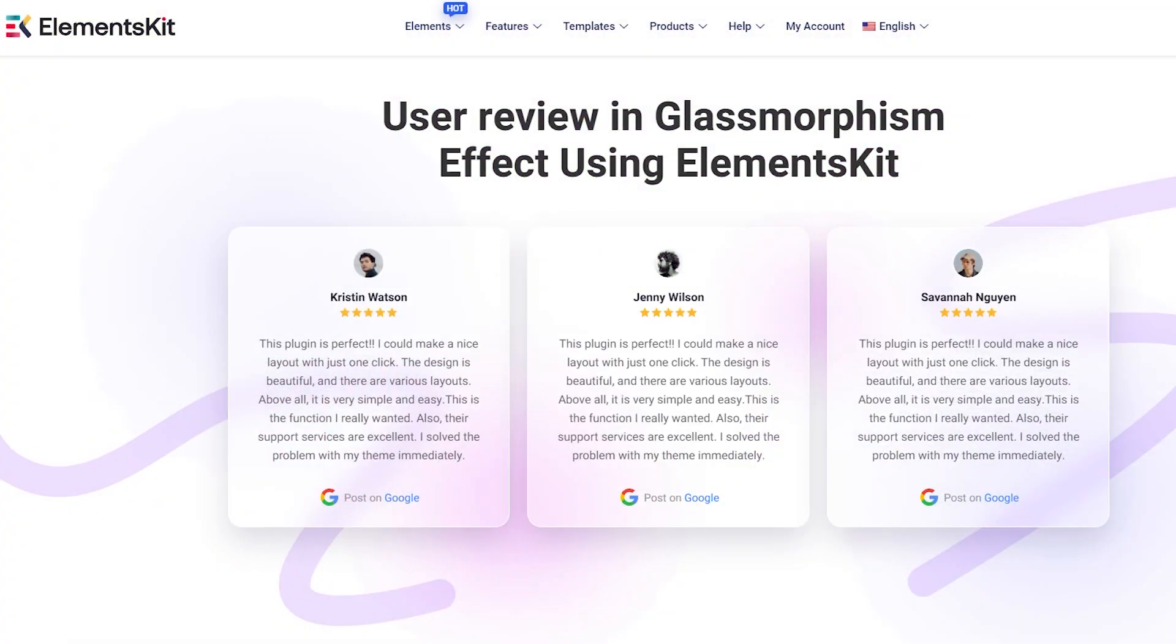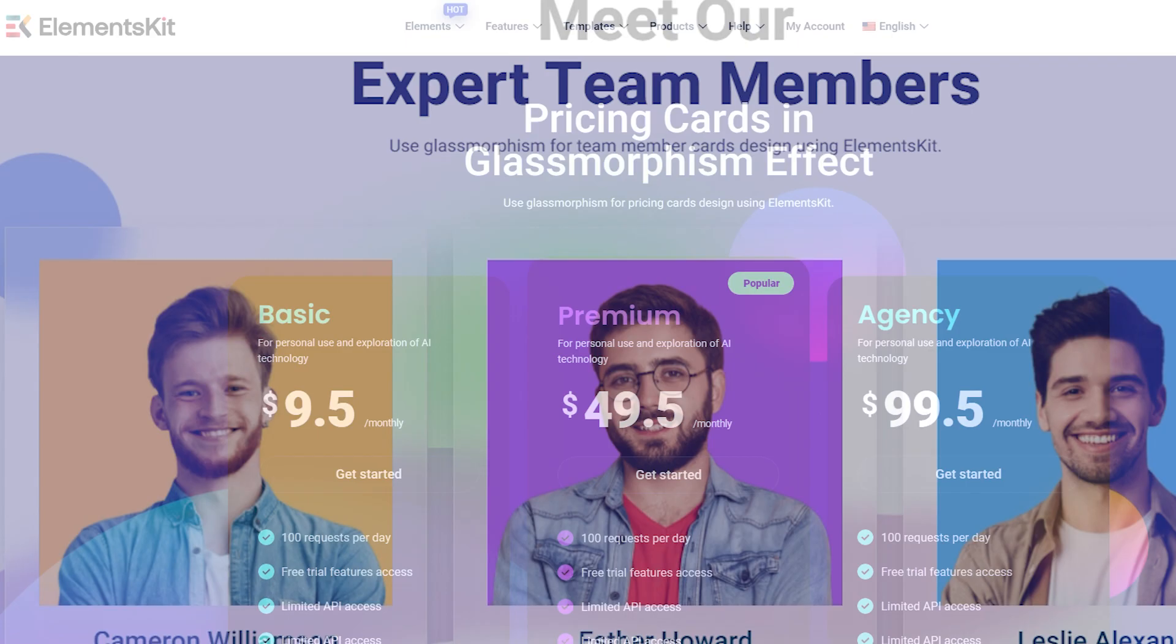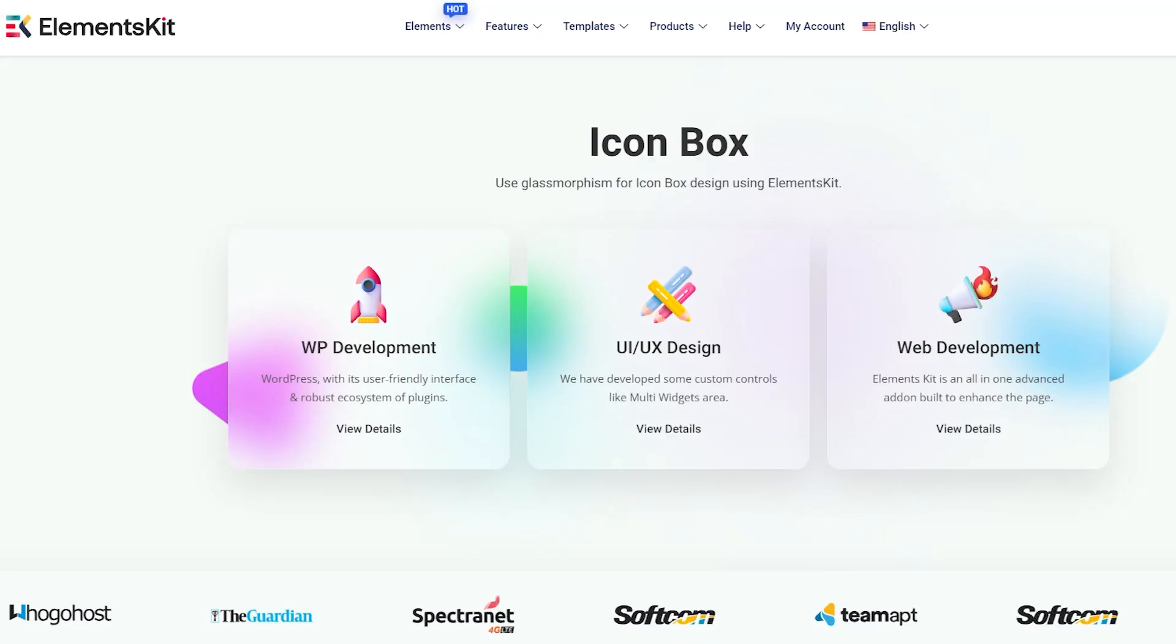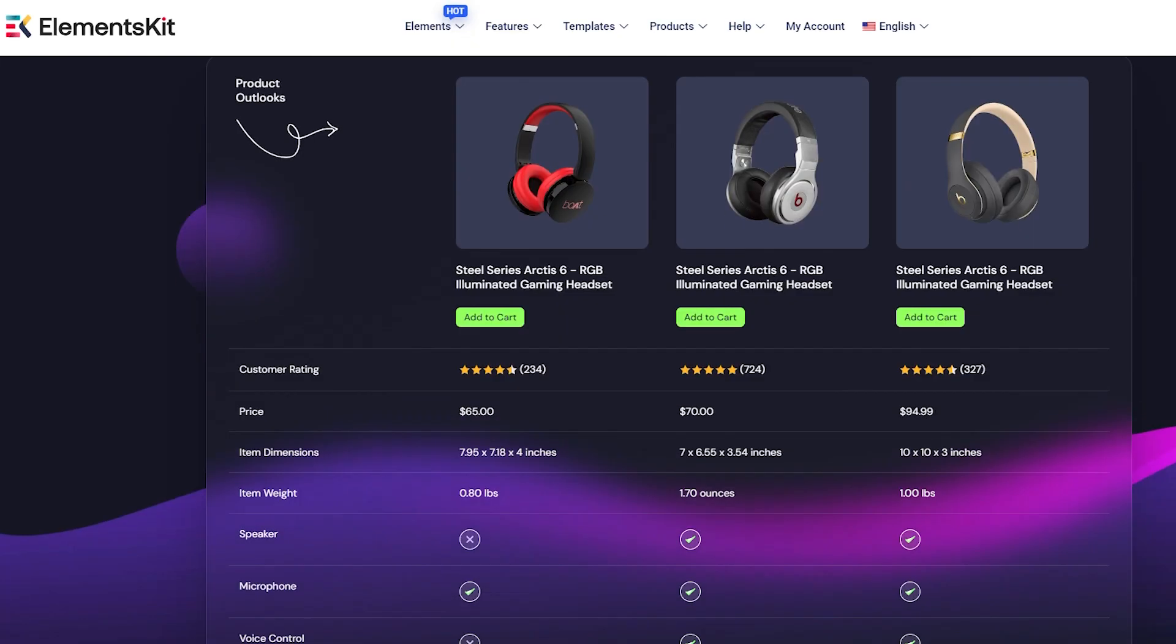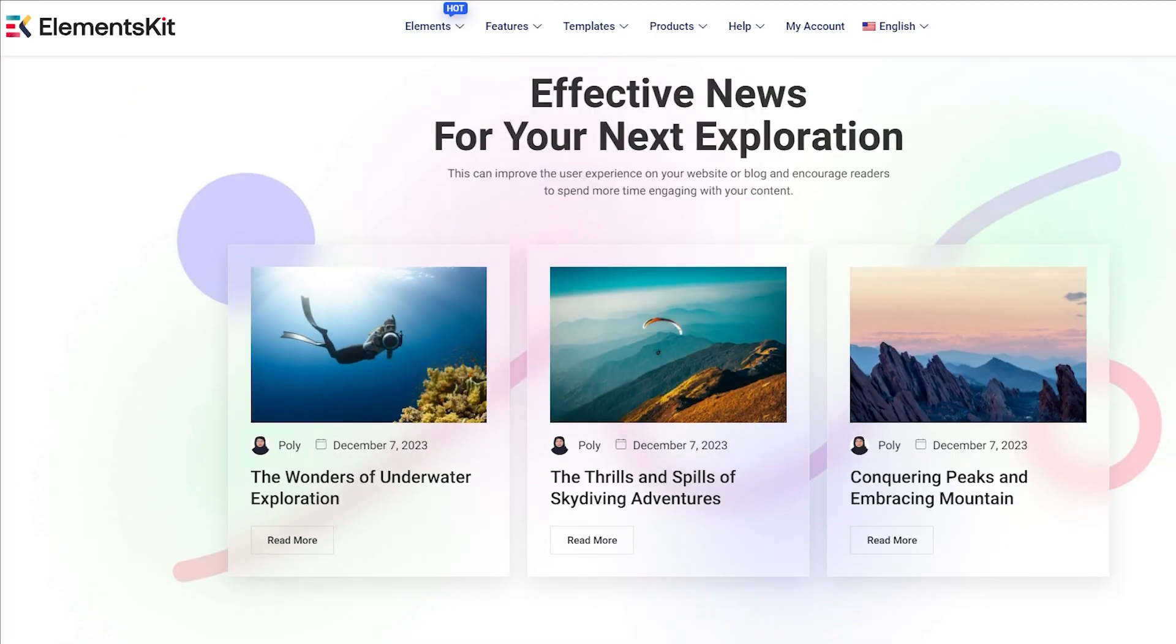Hello there! In this tutorial, we'll talk about ElementsKit's popular Glass Morphism module that adds dazzling glass effects and creates beautiful website backgrounds in no time.